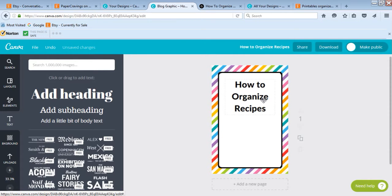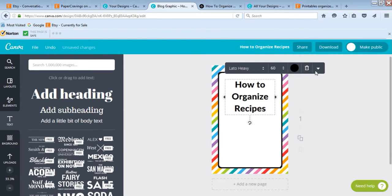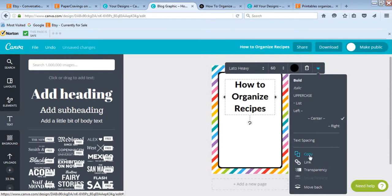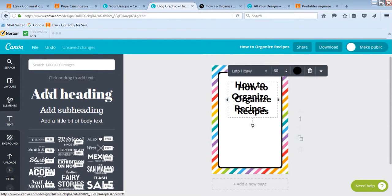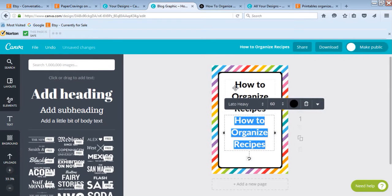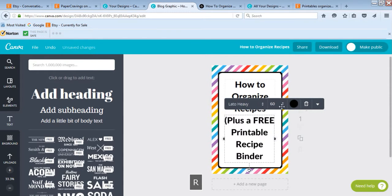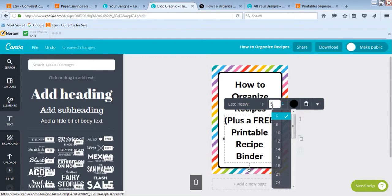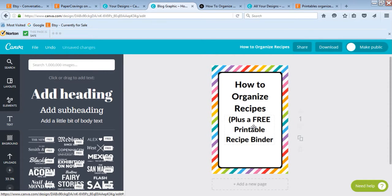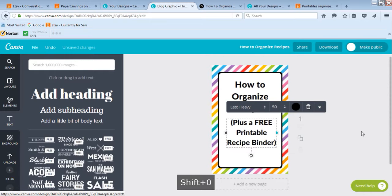Now I want to add another line of text — 'plus a free printable recipe binder.' I've already created similar text, so I'll copy it rather than finding the font and changing everything again — all I have to do is change the text. I'll type 'plus a free printable recipe binder.' Because I'm running short on space I'll reduce the size of this one, pressing Ctrl+A and bumping it down to 50, then move it down a little bit so it's not too bunched up and hard to read.